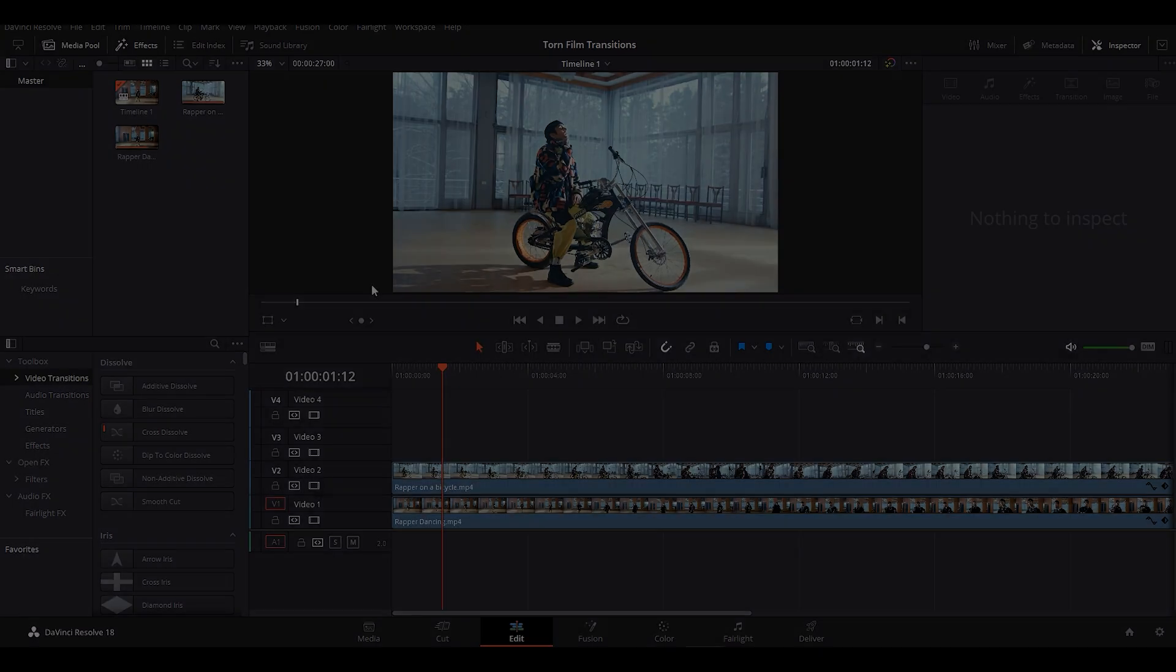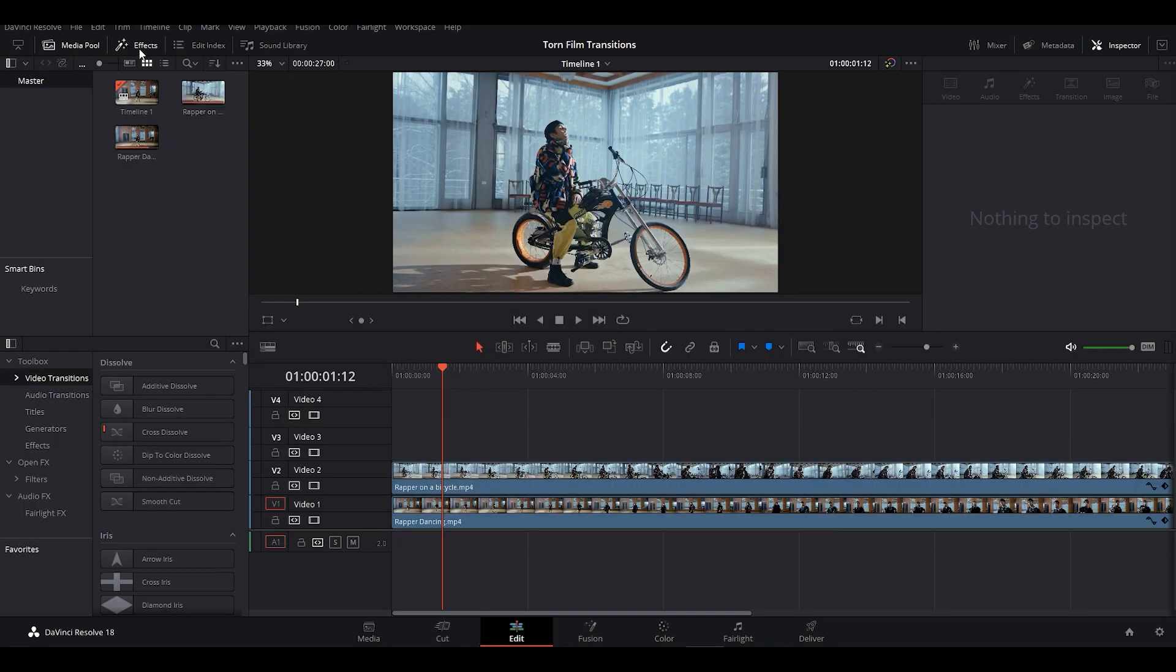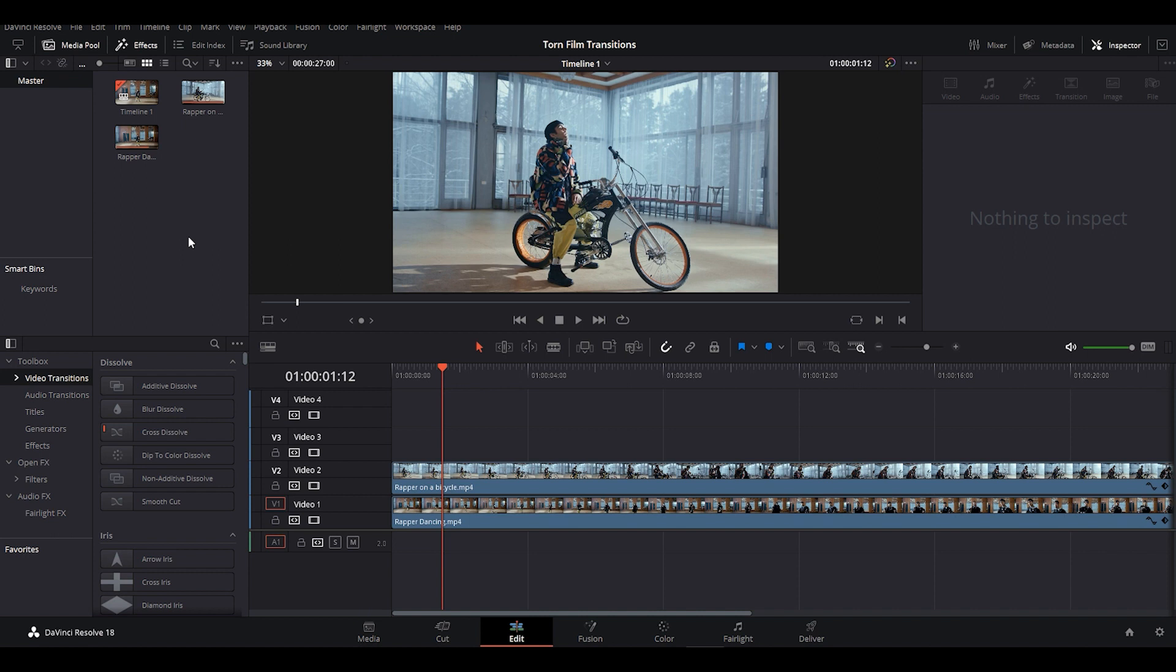We have two video clips on our DaVinci Resolve timeline. Firstly, we have to import the transition and its Luma mask.